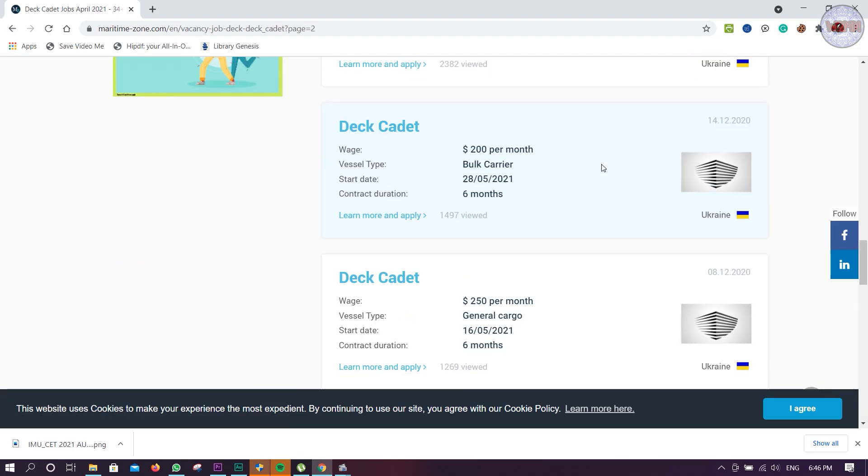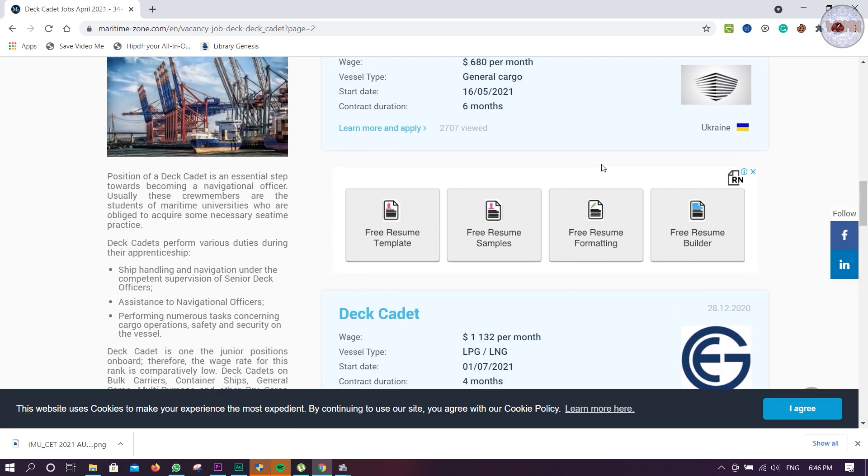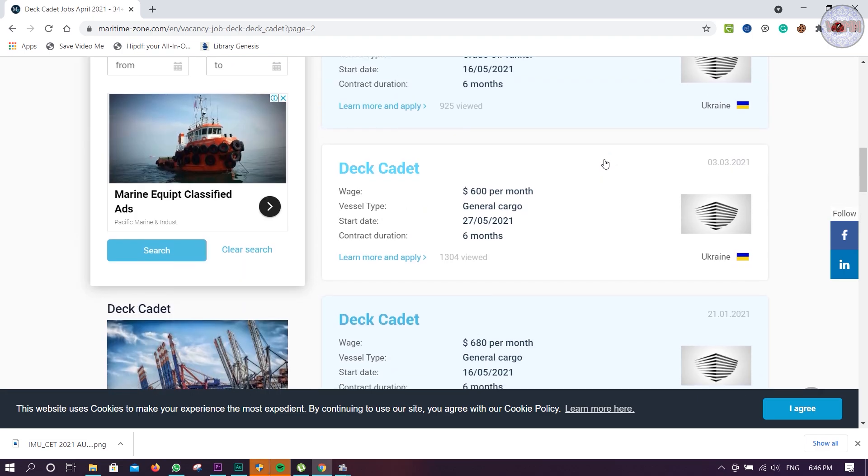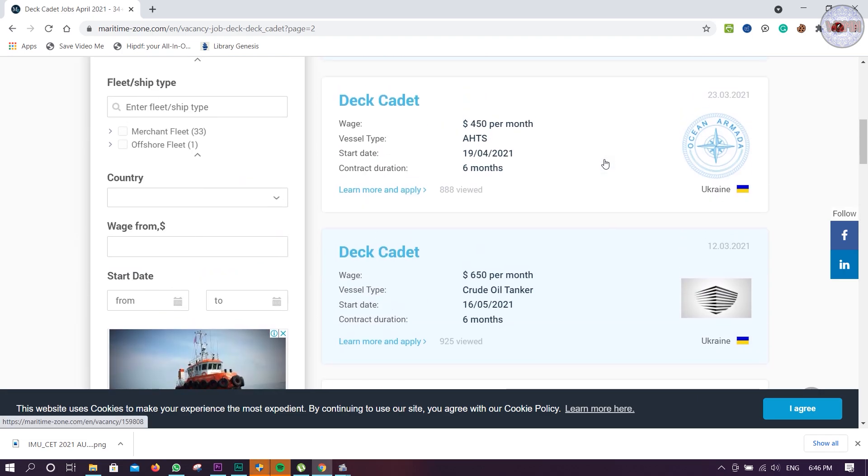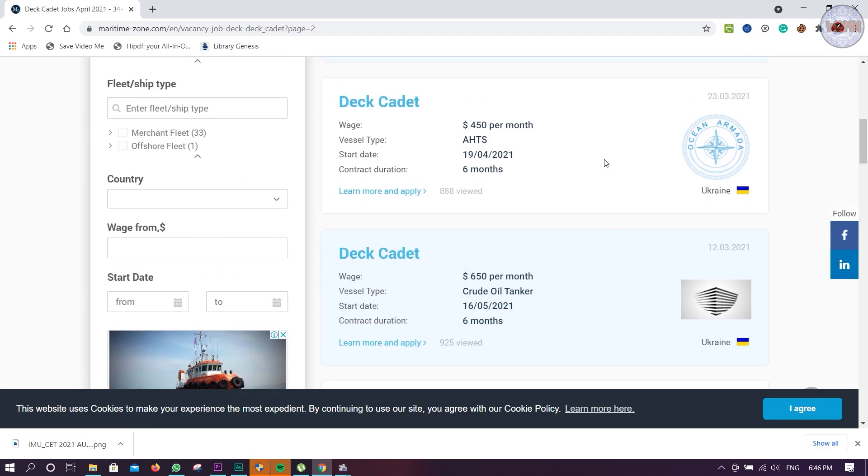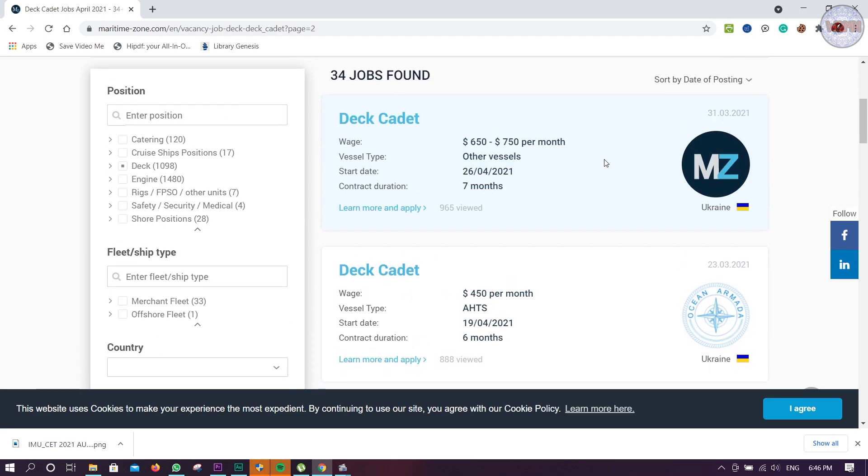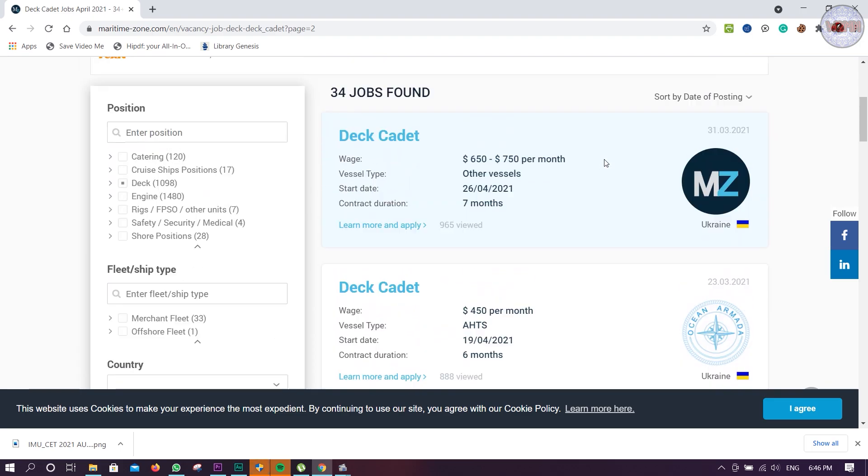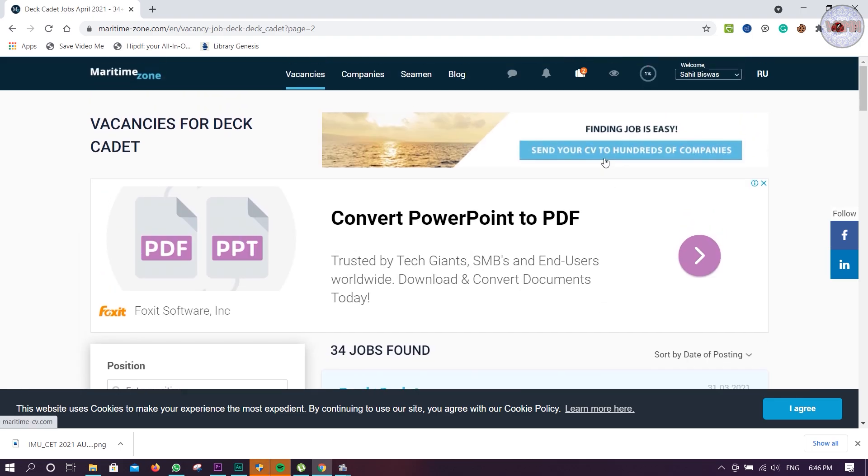So you guys can apply. Then they will contact you or not, you will get job or not - that depends on them. I don't know about that. But at least you can give a try. People don't know how to give a try, so that is my motto - to give a try.